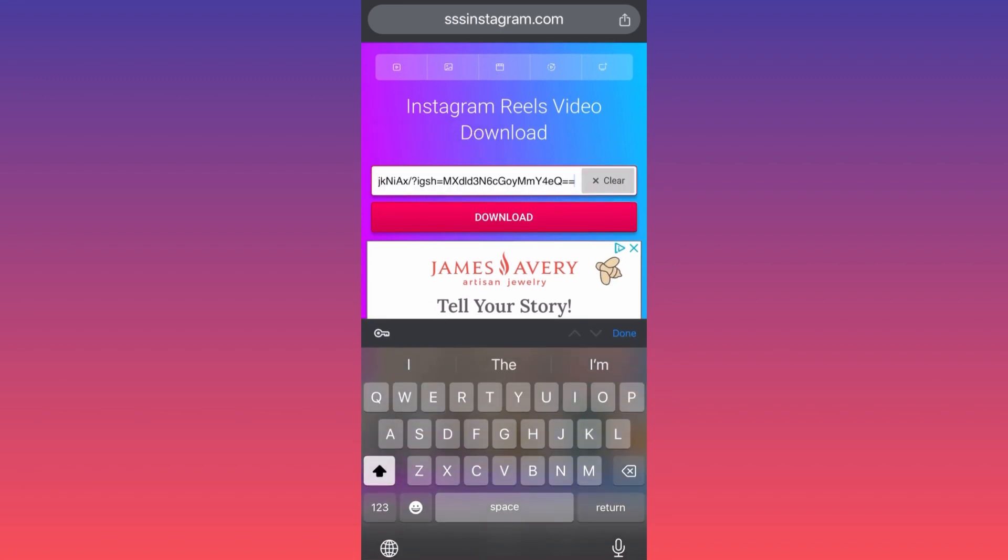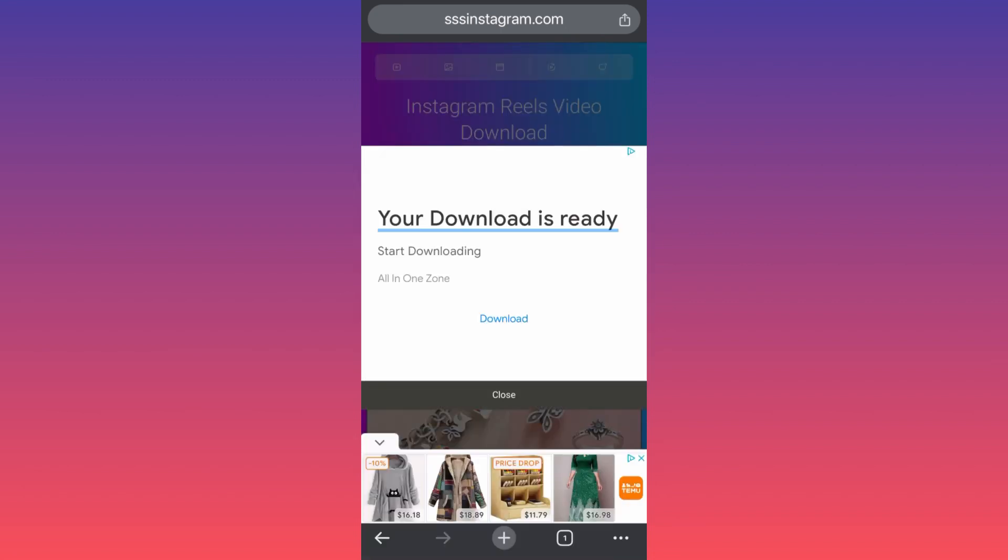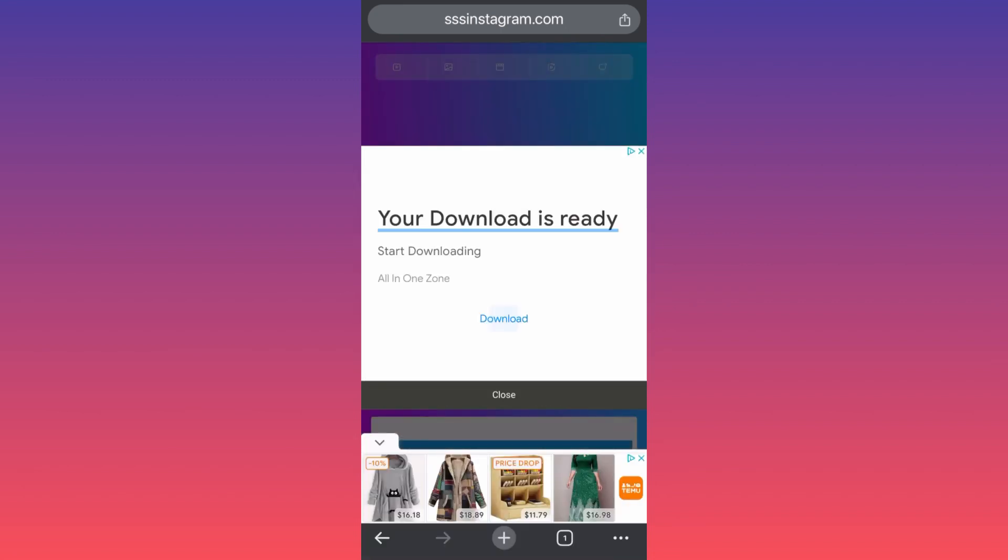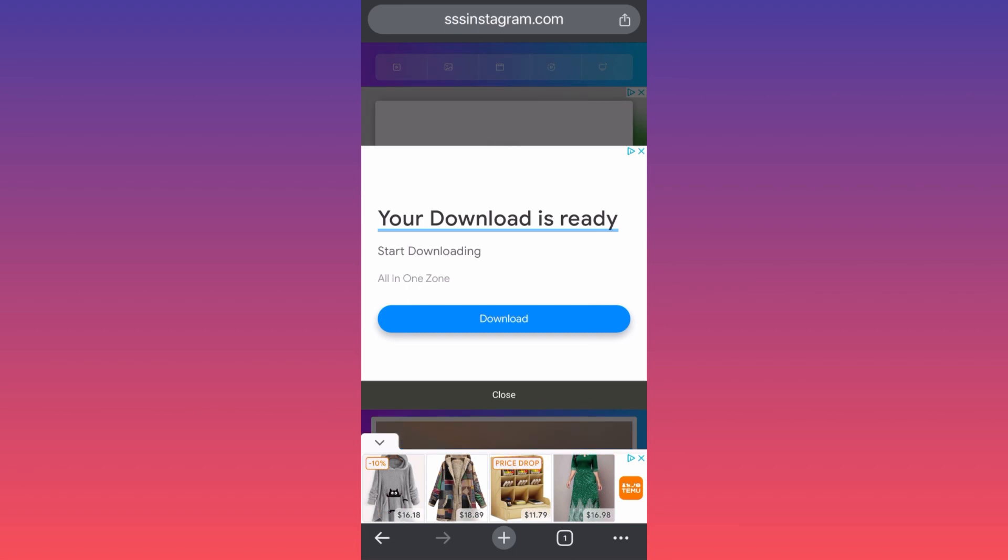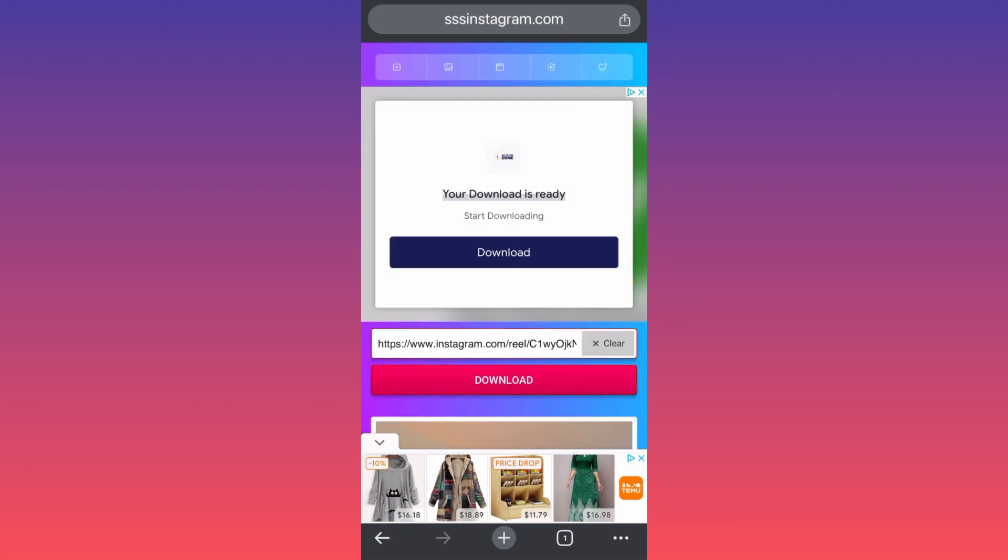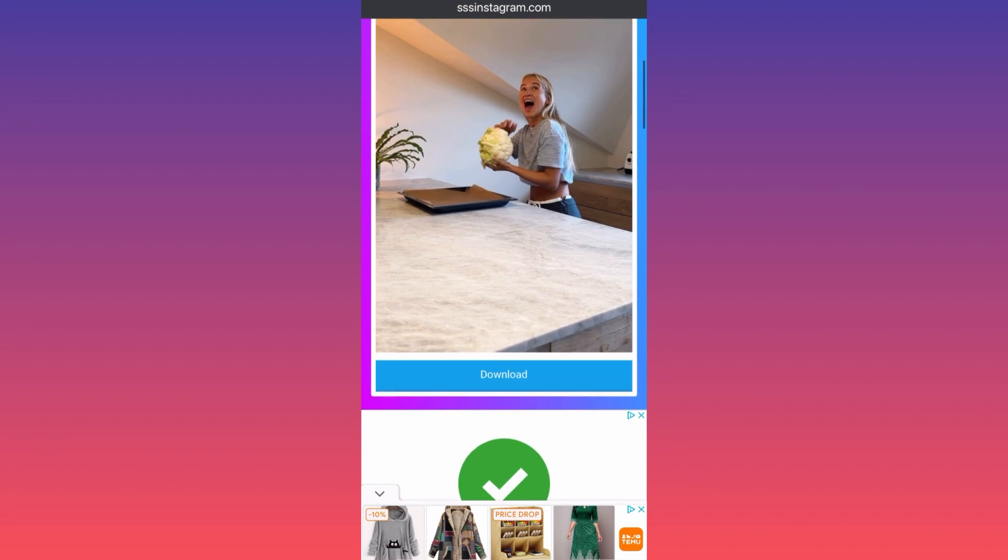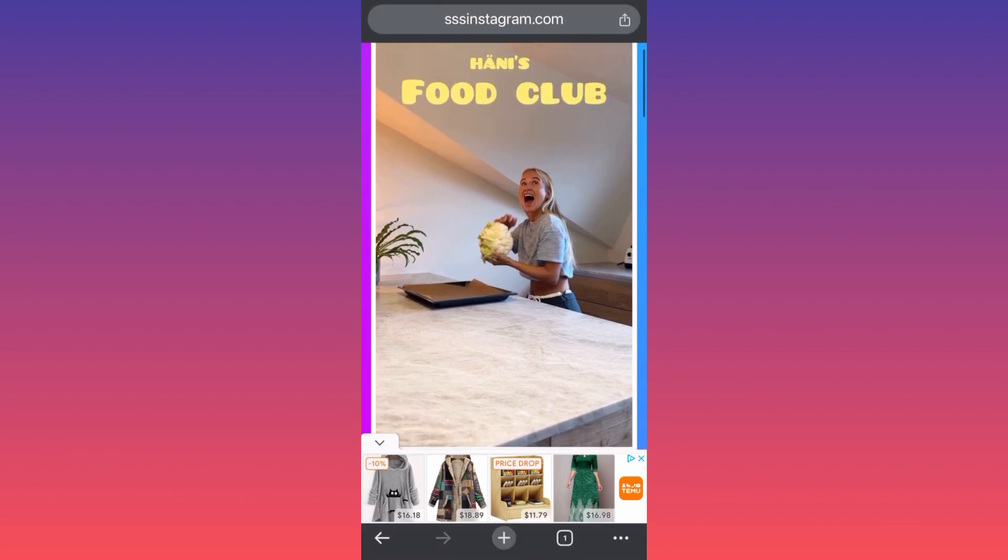Next step is to click download, and after the ads are done, you scroll down and guess what, surprise surprise, the video is here.